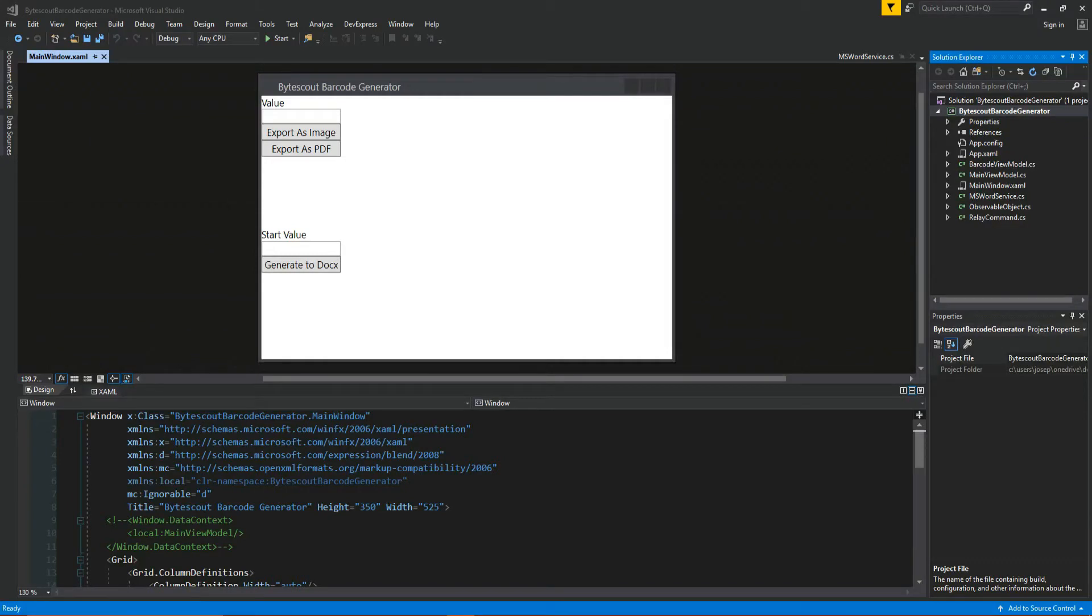What's going on guys, Tosker here. In this video we are going to create a barcode generator using the ByteScout SDK.